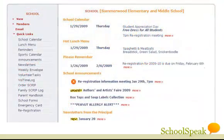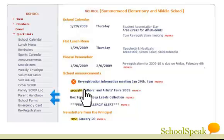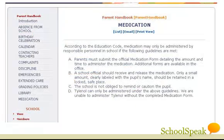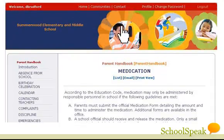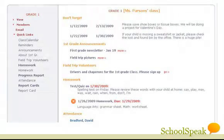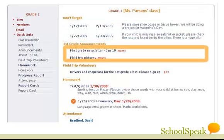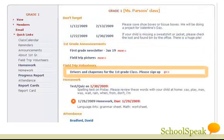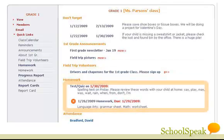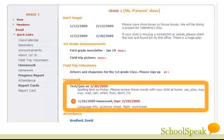SchoolSpeak is also a great place to publish static information like forms, parent handbooks, and policies. Let's go back to the home page and take a look at the first grade. There are a couple of reminders and announcements, including a request to sign up as a driver for field trips, a test announcement for the 30th, and homework due today.